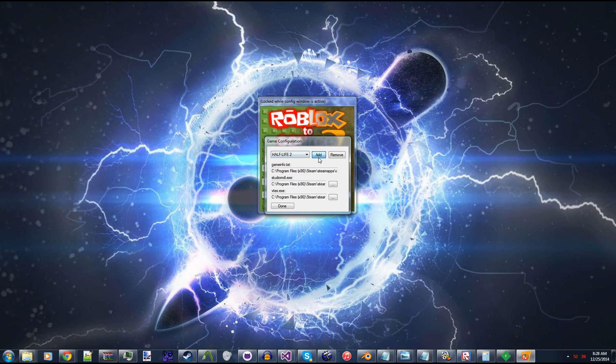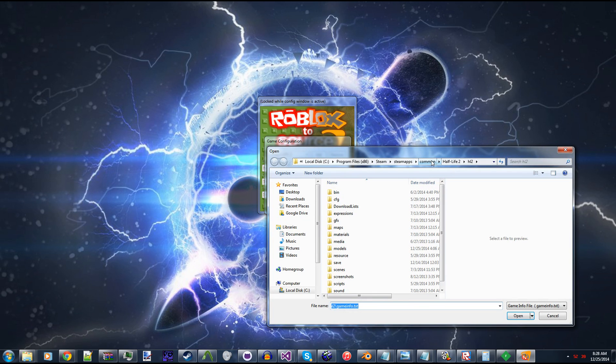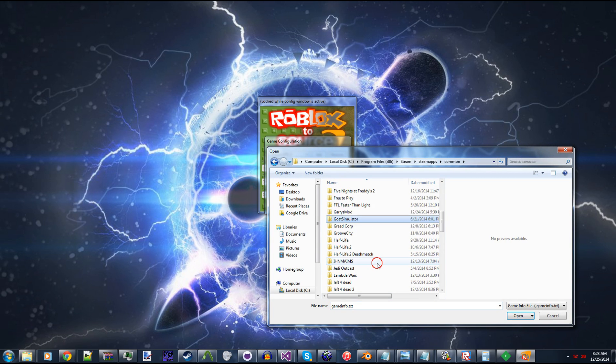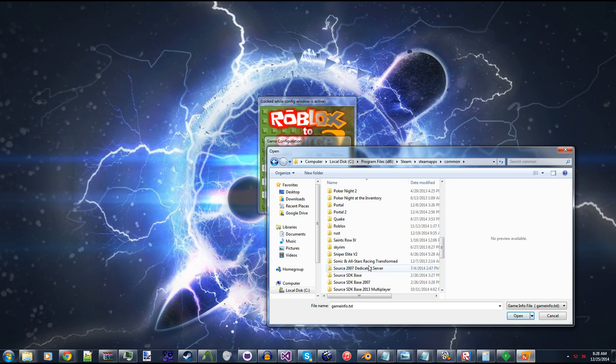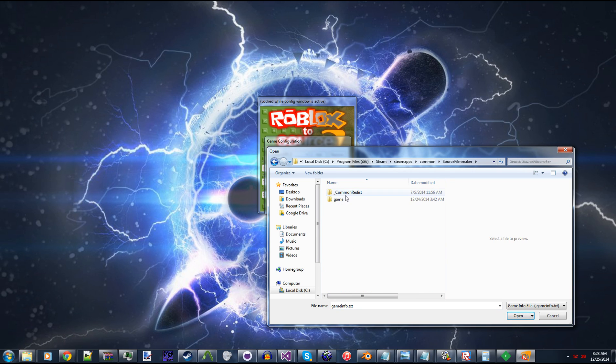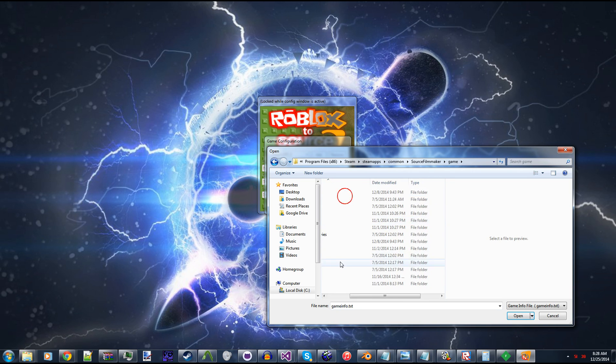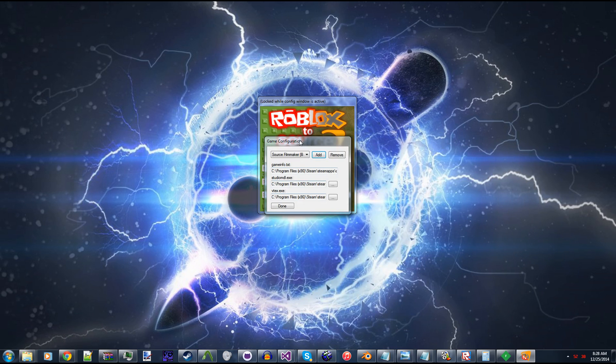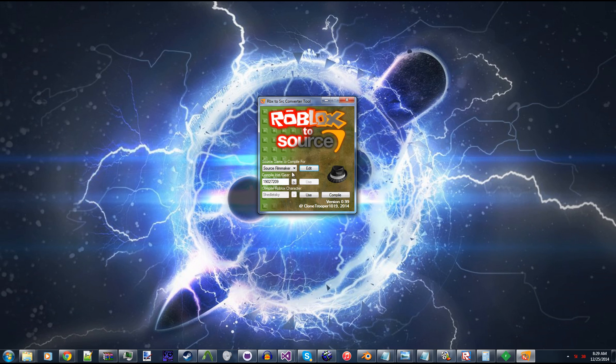So for demonstration purposes, I'm going to set it up for Source Filmmaker. So I'm going to go to Source Filmmaker, Game, User Mod, and GameInfo.txt. And hit Done. And now you can see that we can actually do some things.